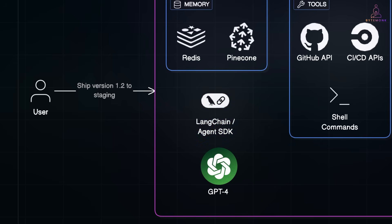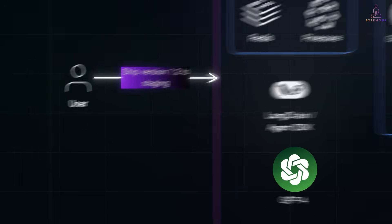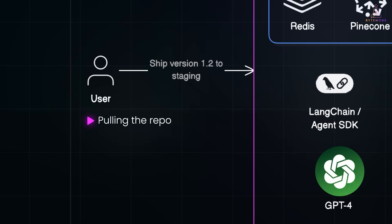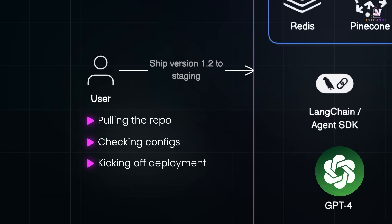You could say, ship version 1.2 to staging. And the agent handles everything. Pulling the repo, checking configs, kicking off deployment, and logging results.